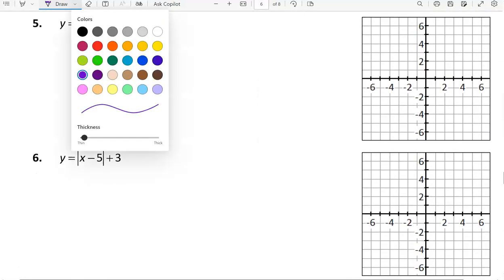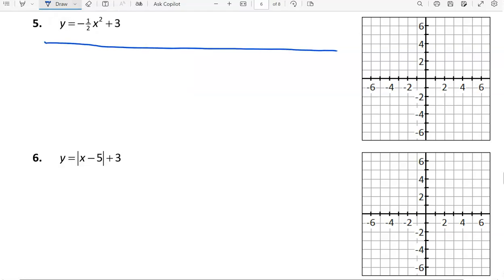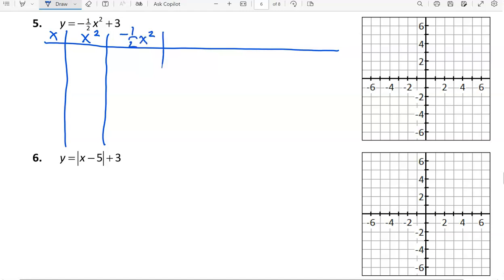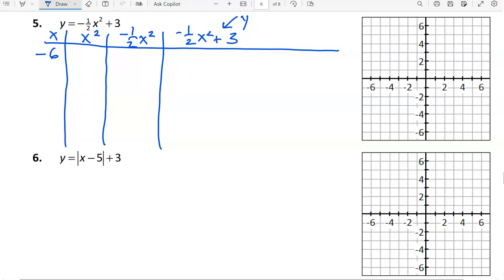Let's move on to number 5. In the table of values, the first operation is to do the squaring, then multiply that by negative 1 half, then add 3 to get our y value. I'm going to square some numbers, so I need some negatives and some positives. And since we multiply by negative 1 half — denominator of 2 — I want inputs that are multiples of 2. So let's take negative 6, negative 4, negative 2, 0, 2, 4, 6.